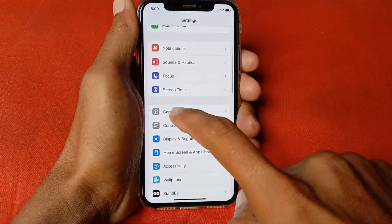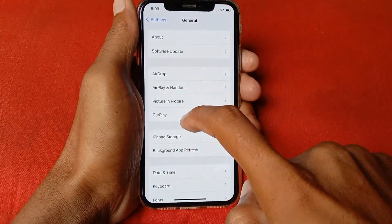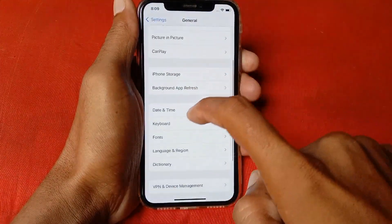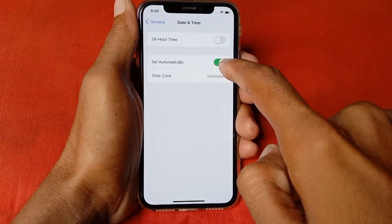After doing this, go back, scroll down, click on General, click on Date & Time, and make sure that your date and time is set automatically.